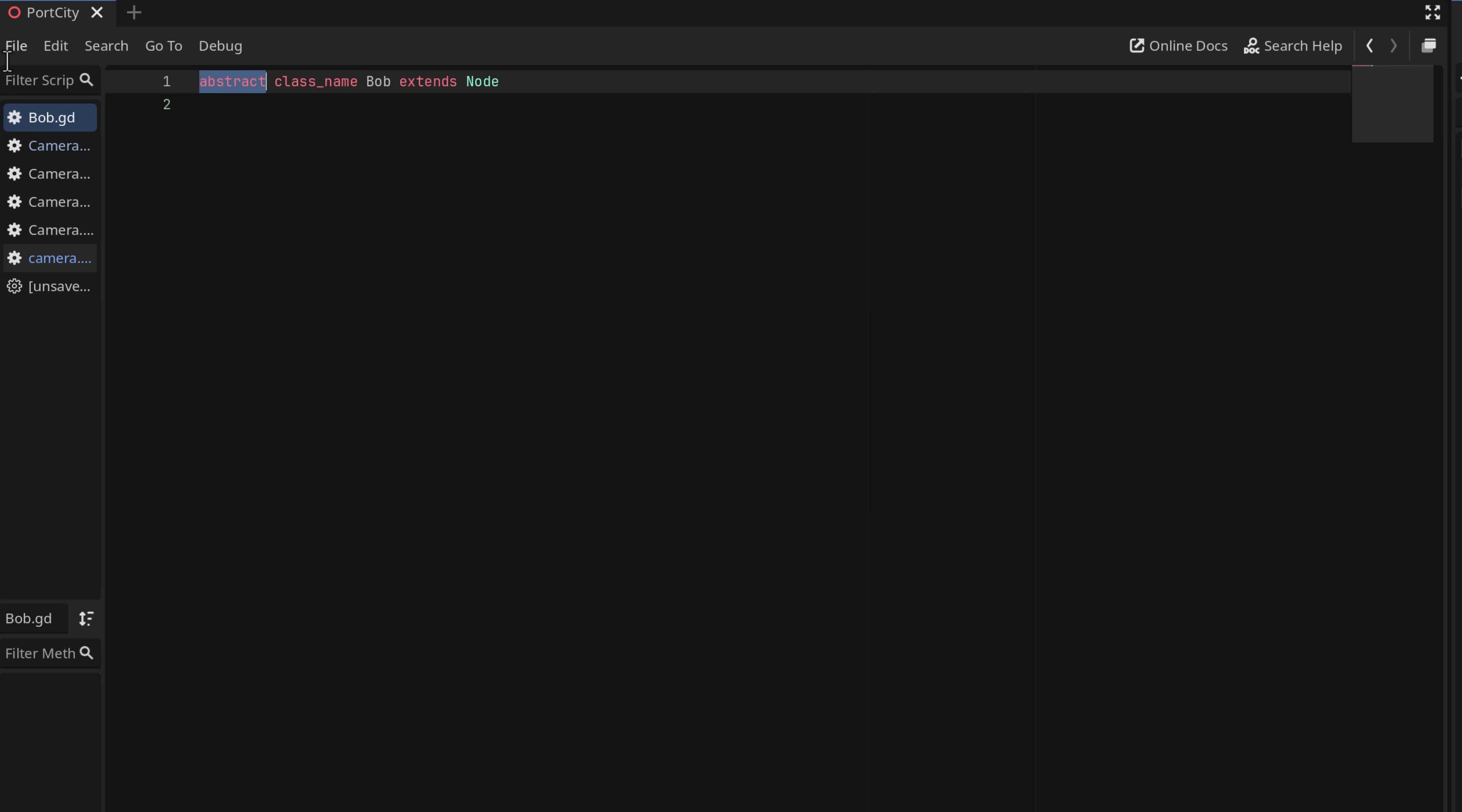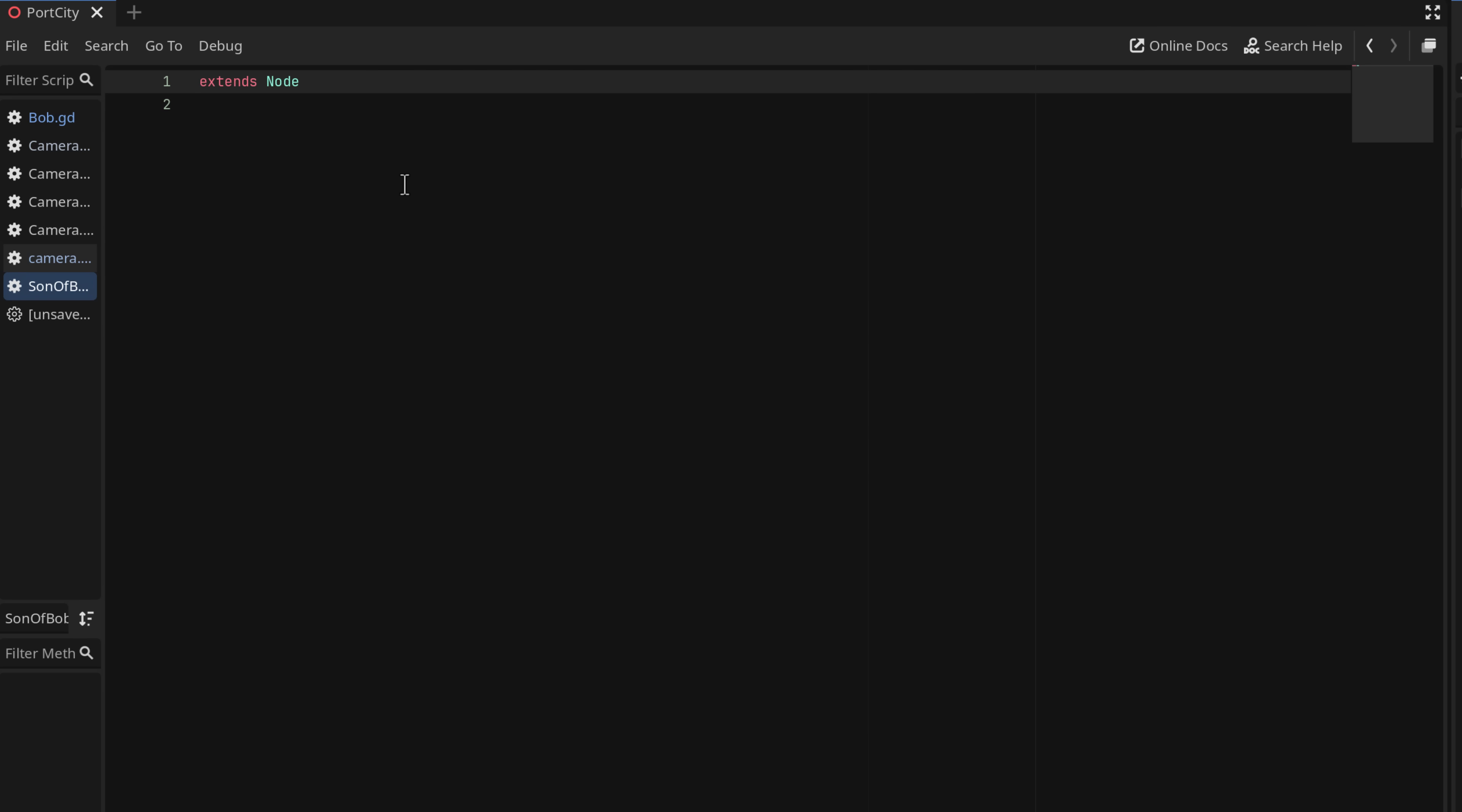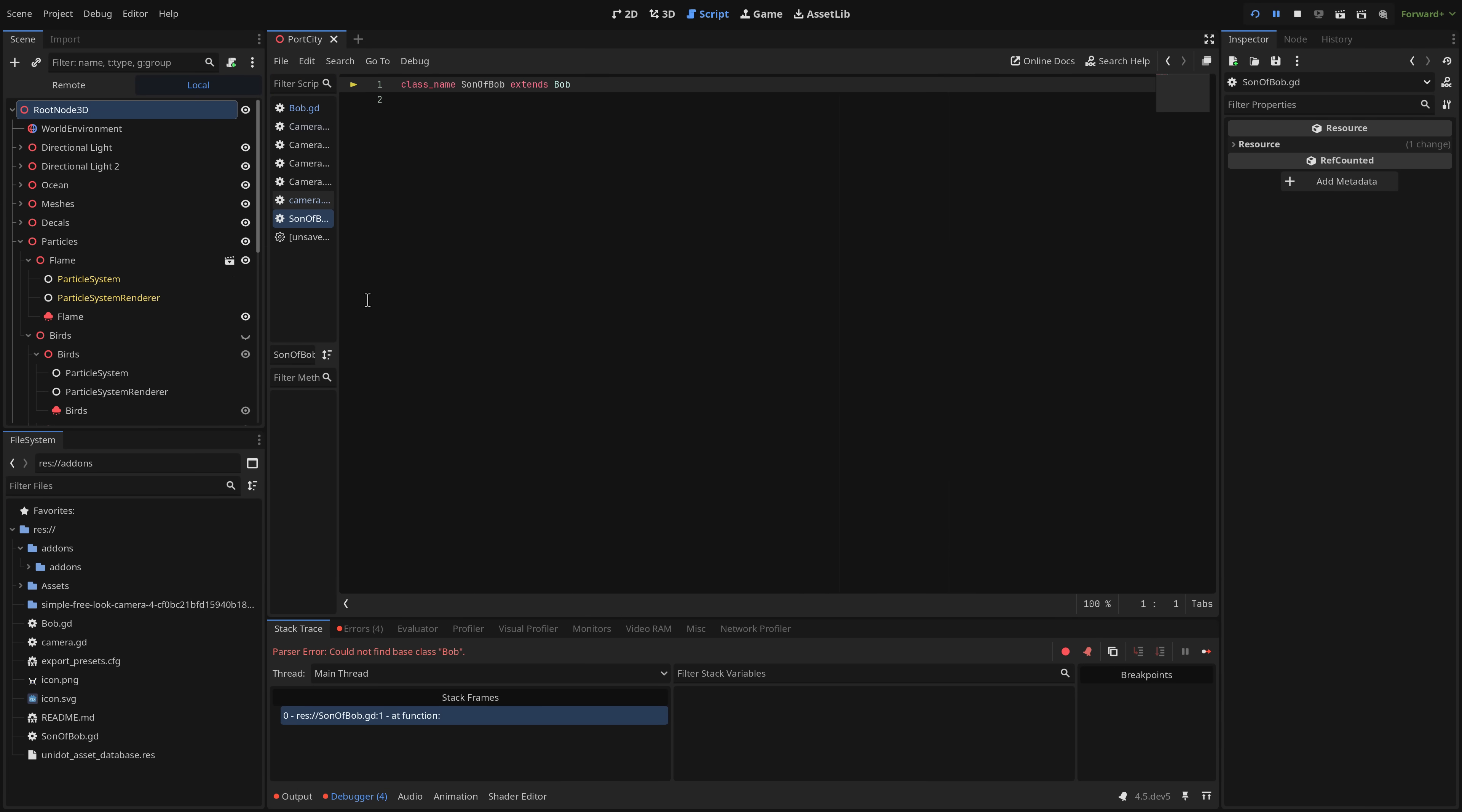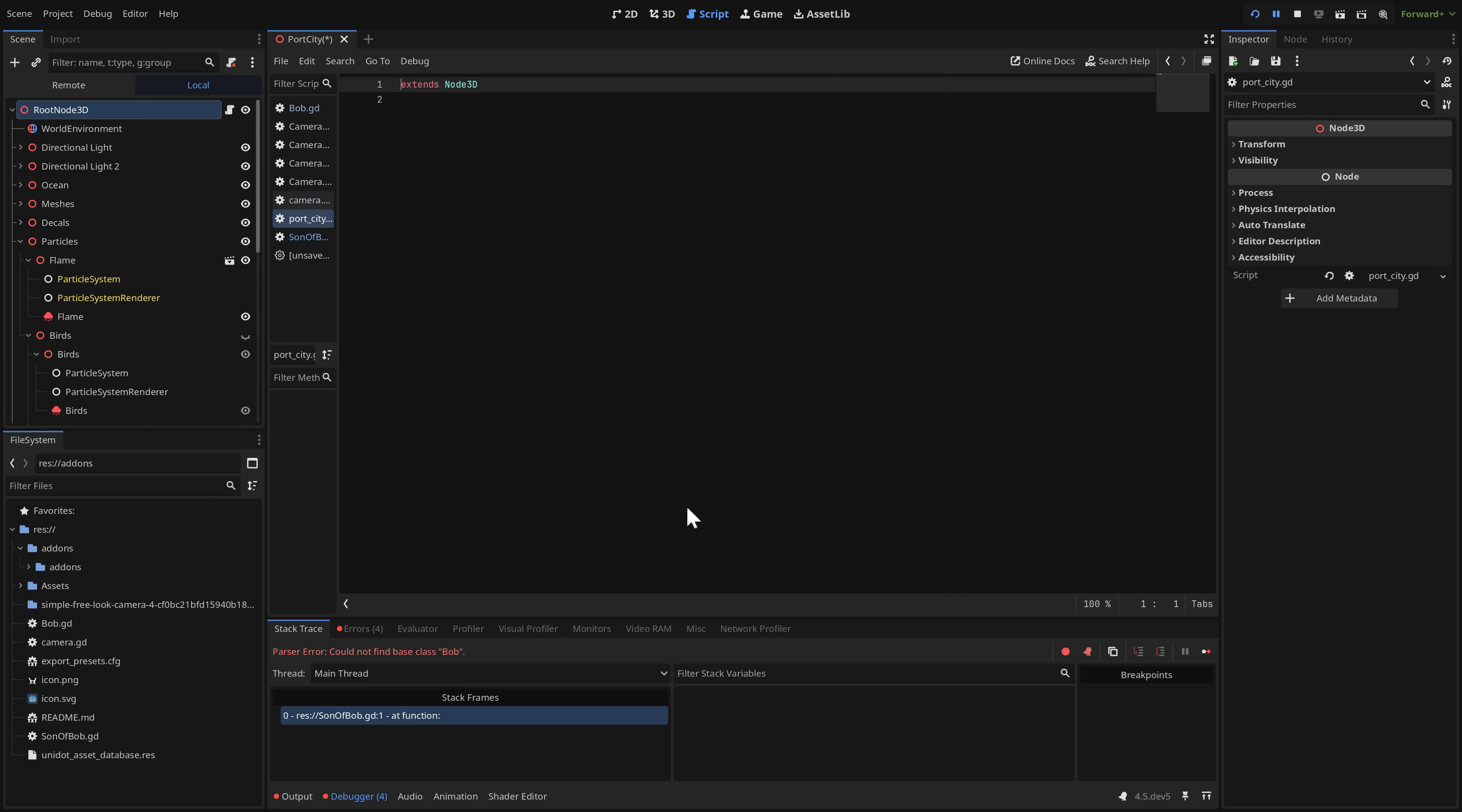So we've got Bob here. So now what I'm going to do is come in here and do another new script. And we will call this son of Bob. Like so. And this will inherit. Well it's going to start off inheriting node. But what we're going to do is replace that. So what we're going to do here is call this class name son of Bob extends Bob. So there you go. So all right.